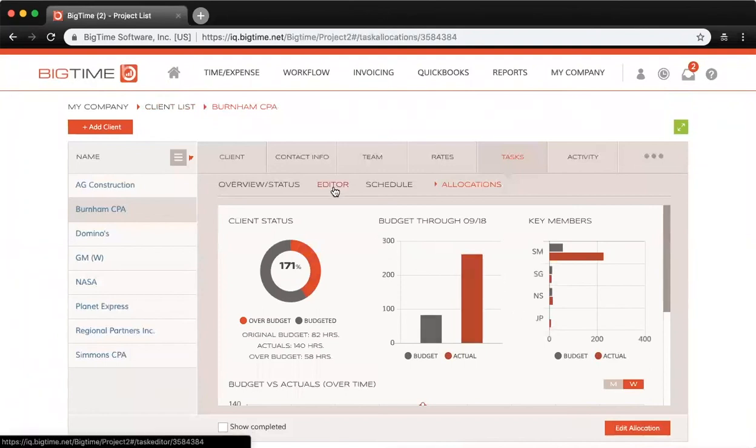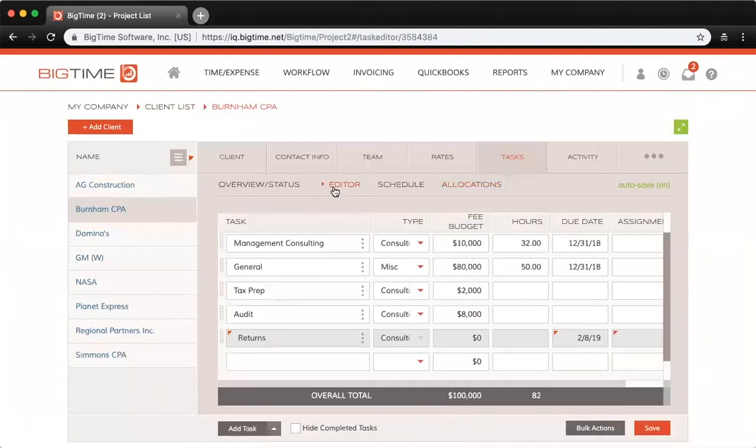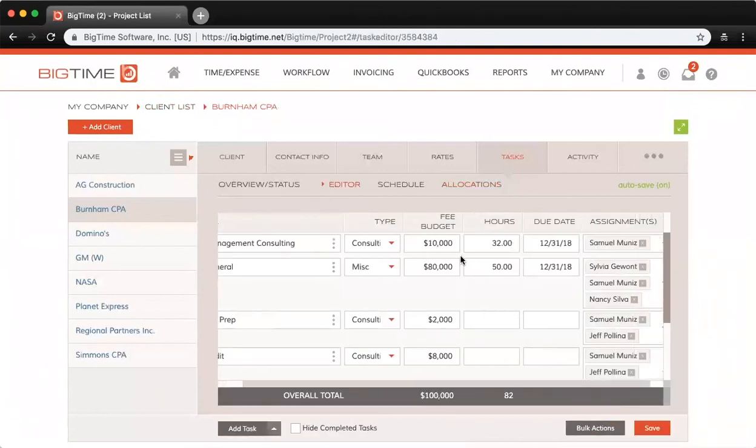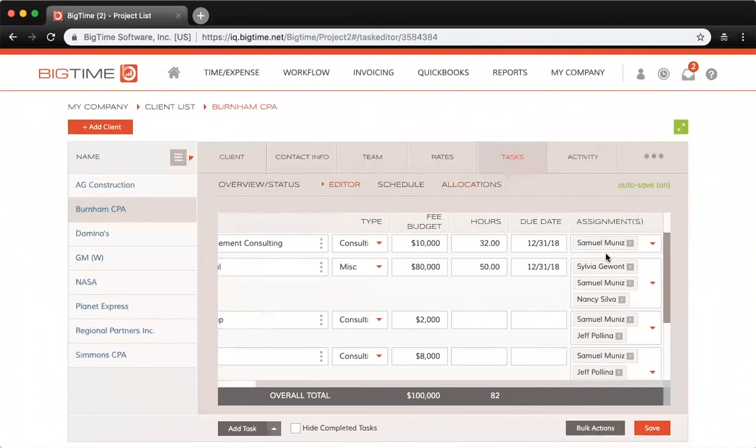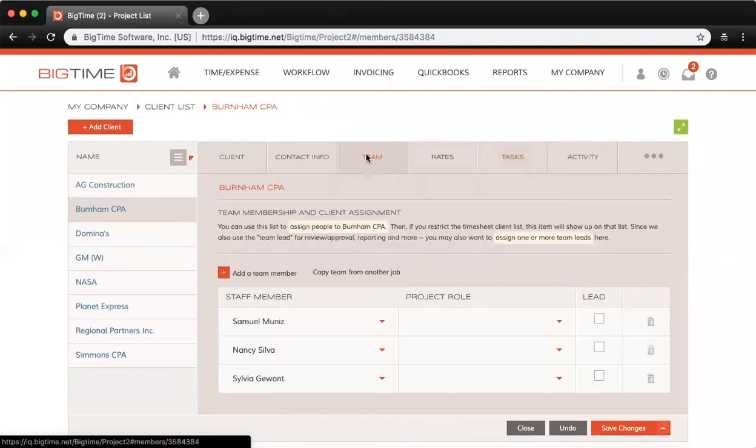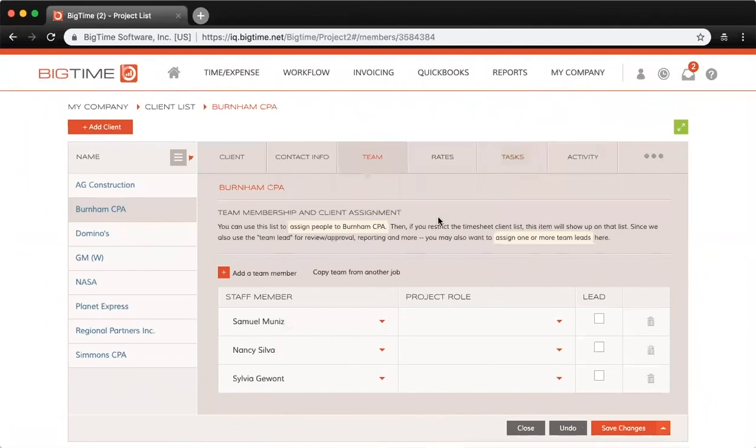Now if we go into the editor here, you can see the assignments that have been updated since I checked the box to update task assignments. And if I go back and look at the team here, you can see the staffers I allocated time for to this project are all on the project team now.